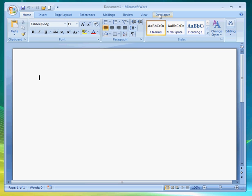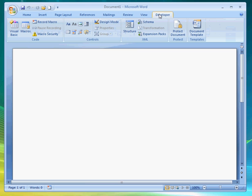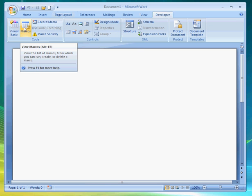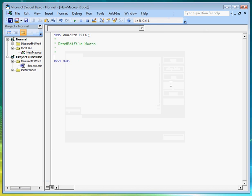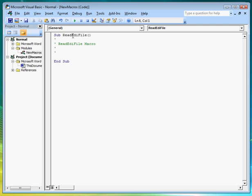Click on the Developer tab, then Macros. In the Macro Name field, enter Read EDI File. Then click on the Create button, which will take us to the VB Editor and to the procedure of the macro.